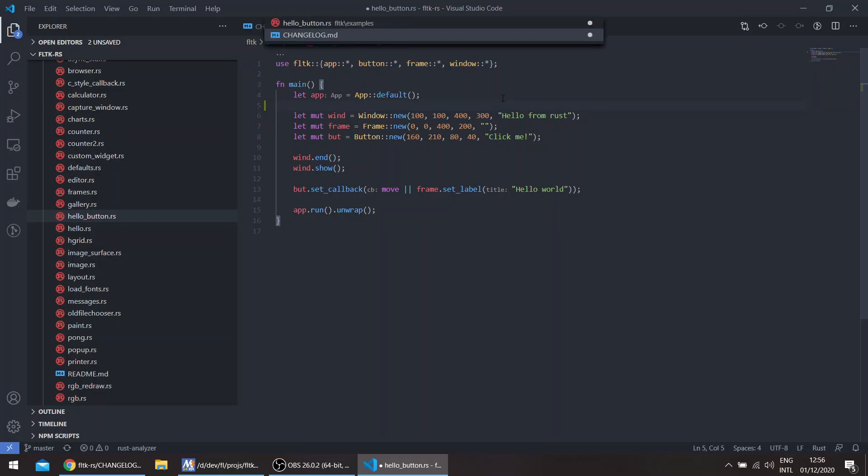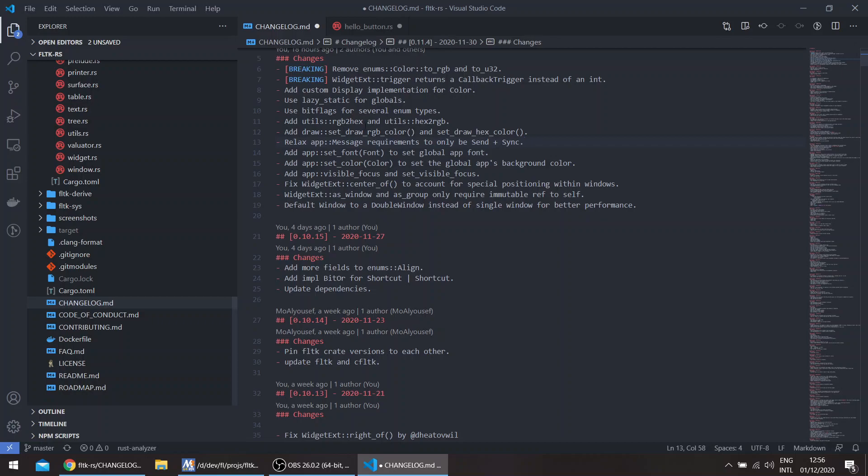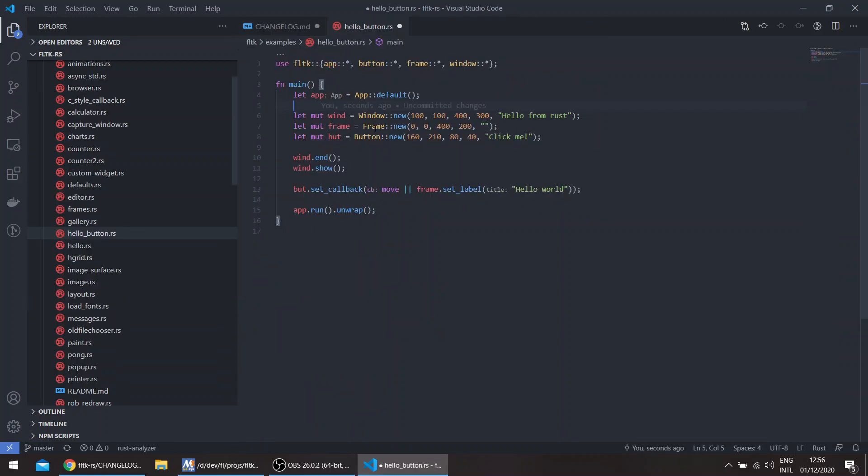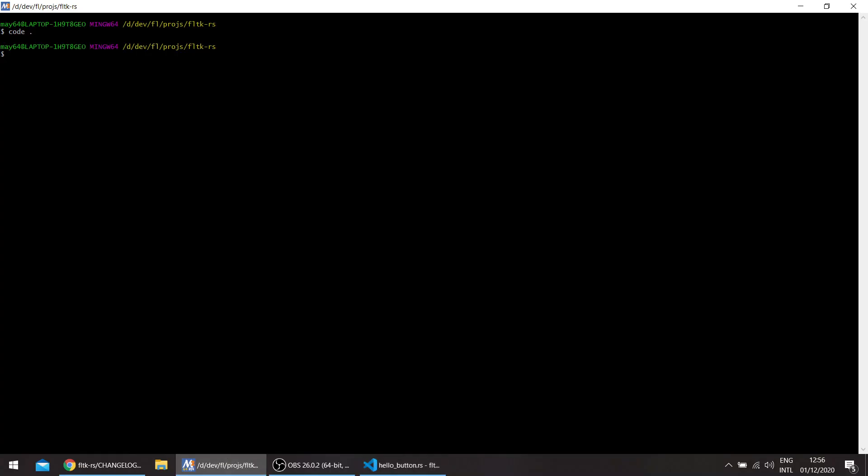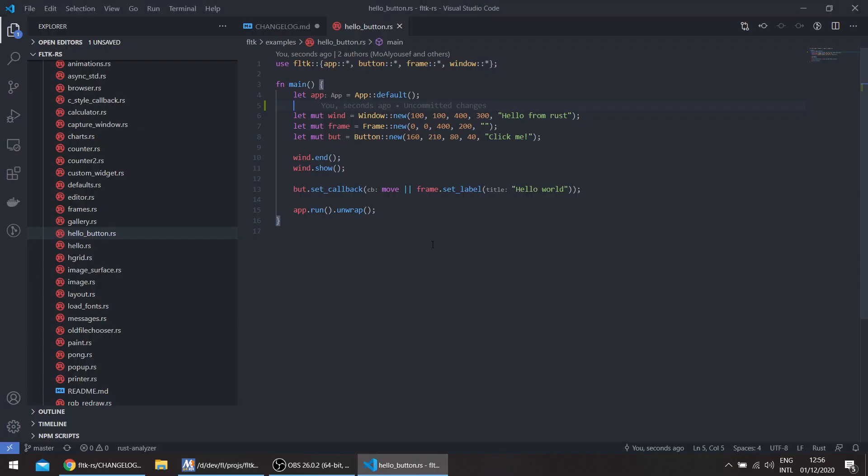The other globals: you can set the global font of the application. For example if you run this, save it.